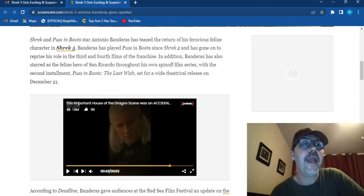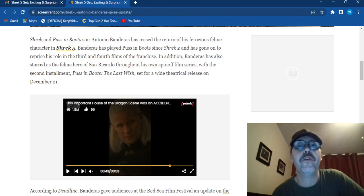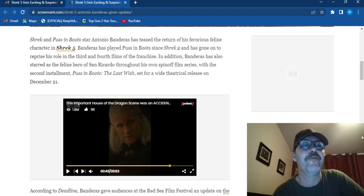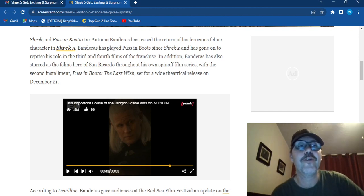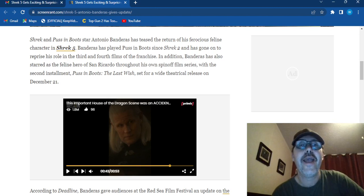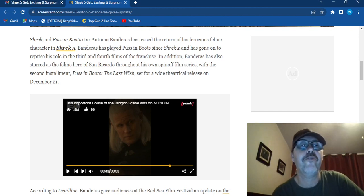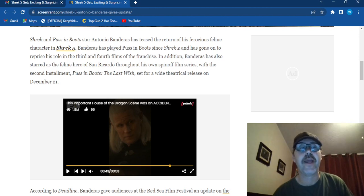Shrek and Puss in Boots star Antonio Banderas has teased the return of his ferocious feline character in Shrek 5. Banderas has played Puss in Boots since Shrek 2 and has gone on to reprise his role in the third and fourth film of the franchise.